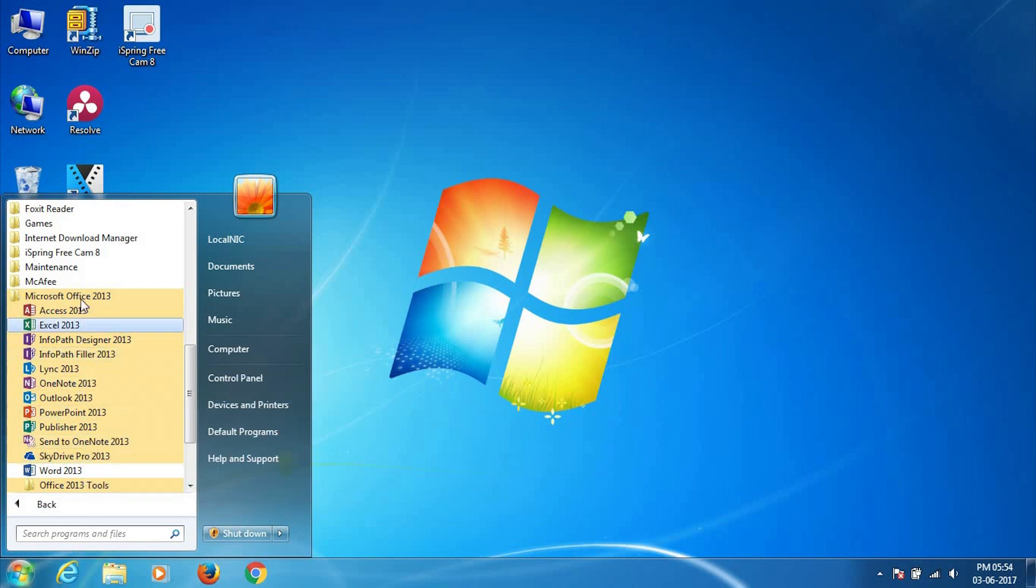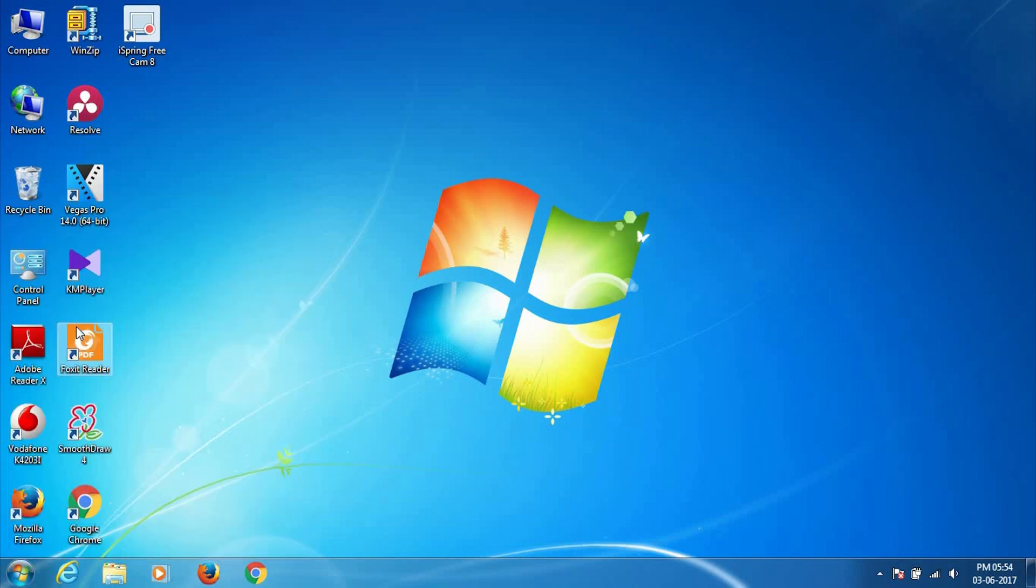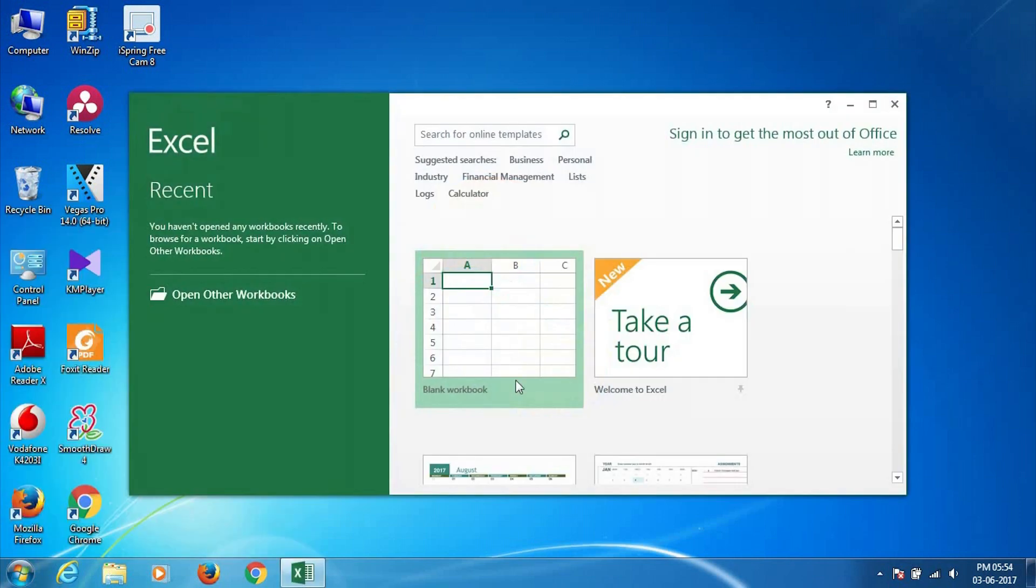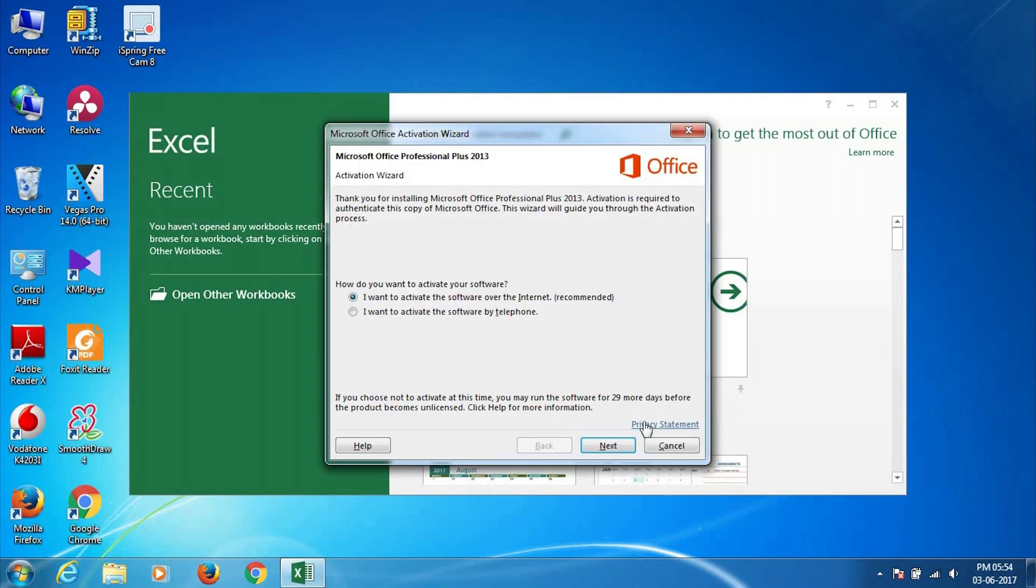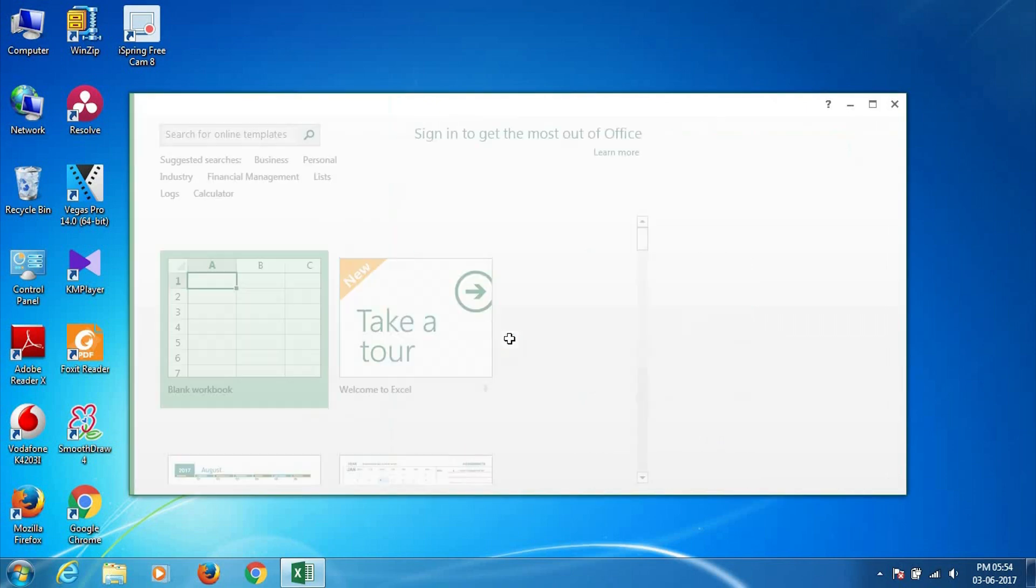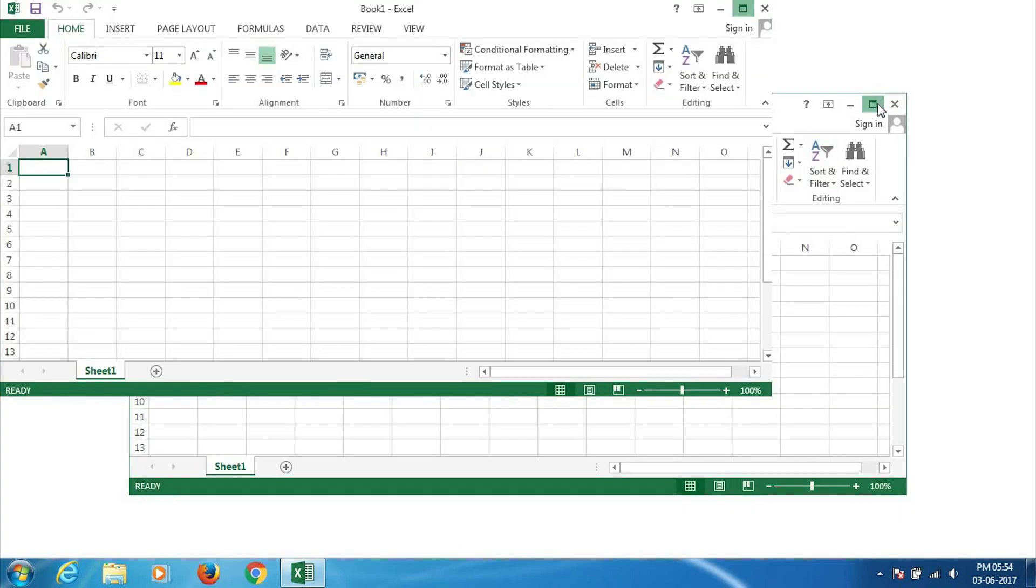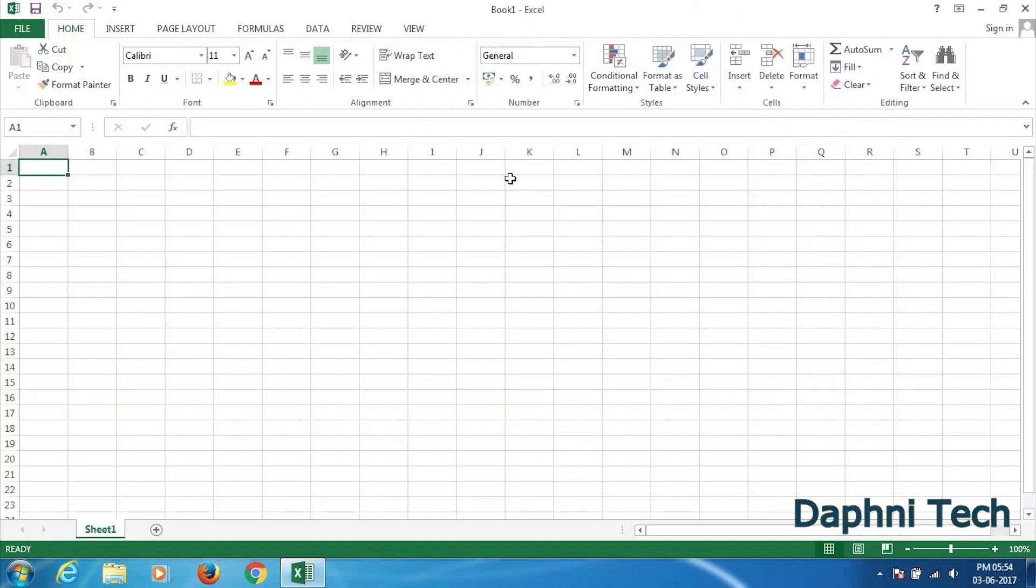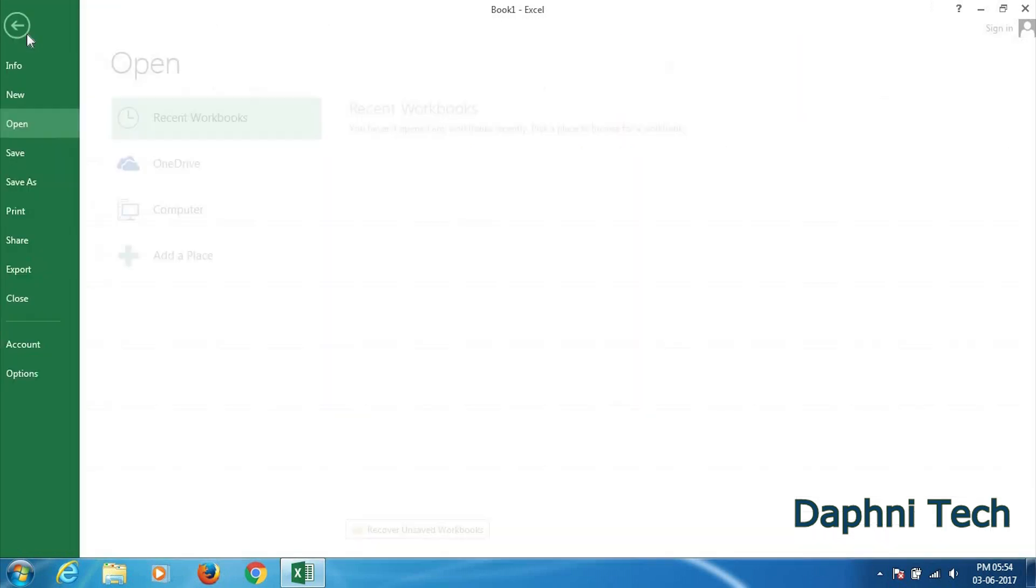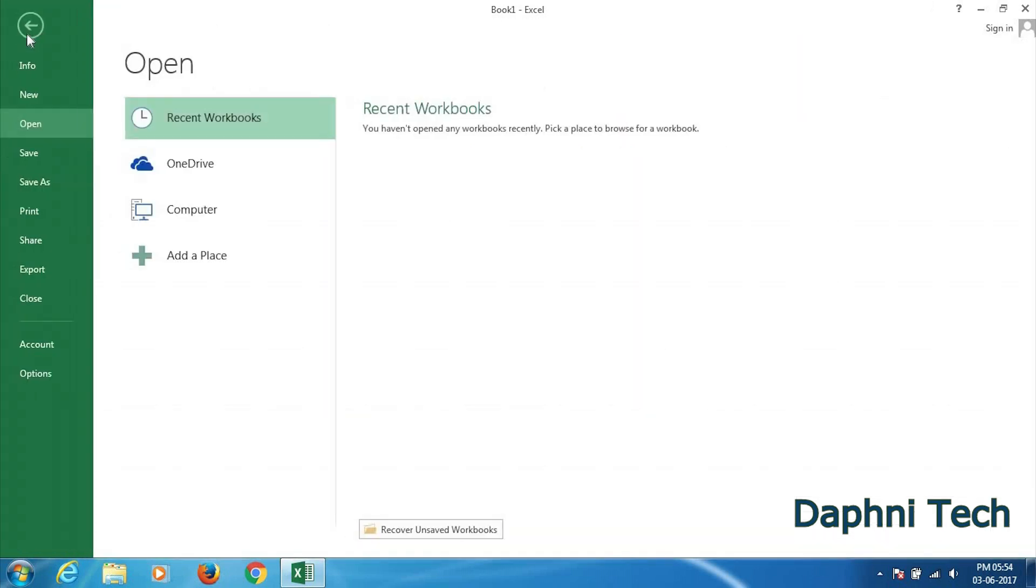So I'm opening this Excel 2013. And then you open a blank new file. And then you go to File, and then after that go to Options.